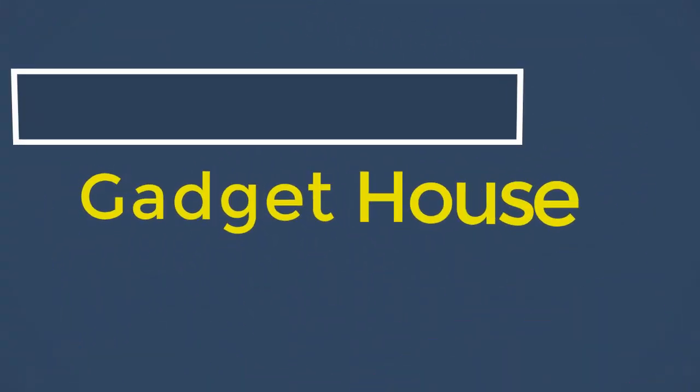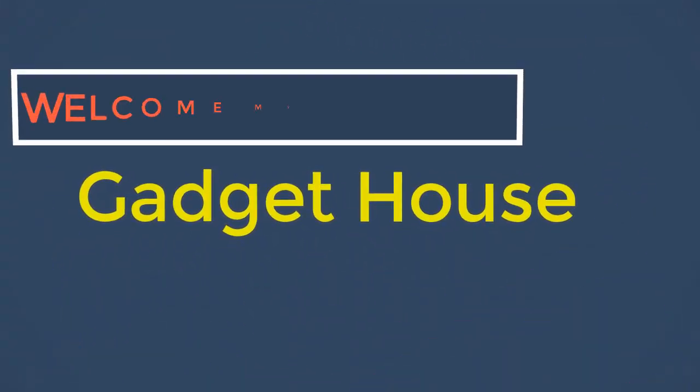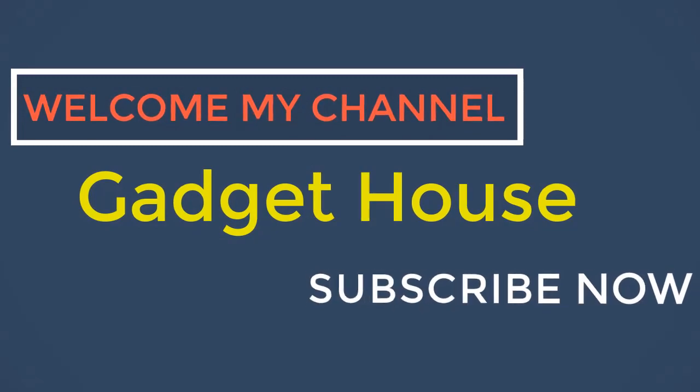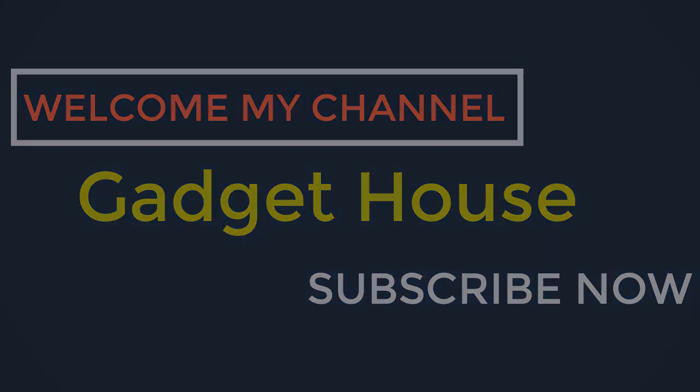Hey there, welcome back to my channel Gadget House. Please subscribe our channel and press the bell icon to get more videos.